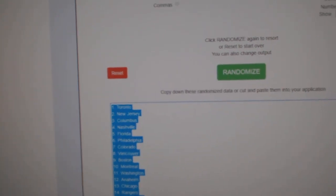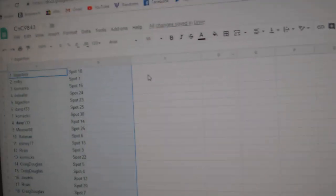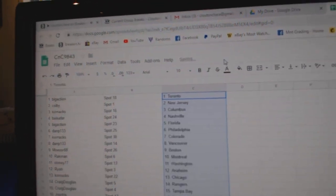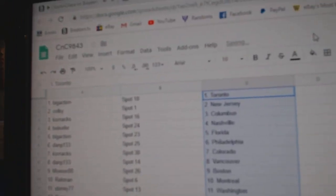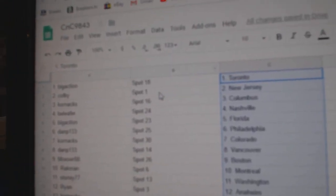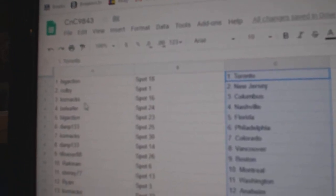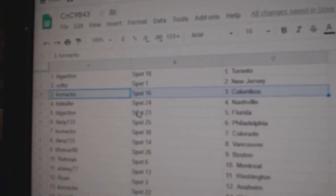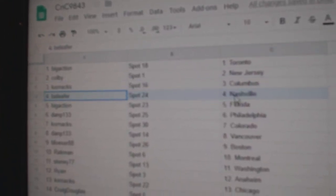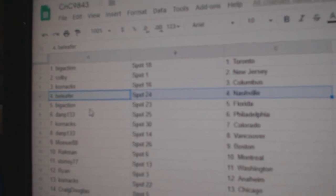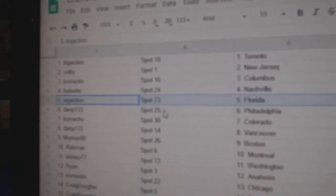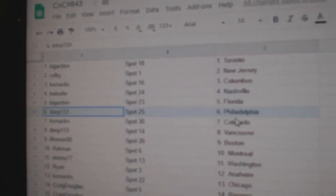Whoever's on top got Toronto. All right, Big Action gets the Leafs. Colby, New Jersey. Corn's got Columbus. Big B, Nashville. Big Action, Florida.